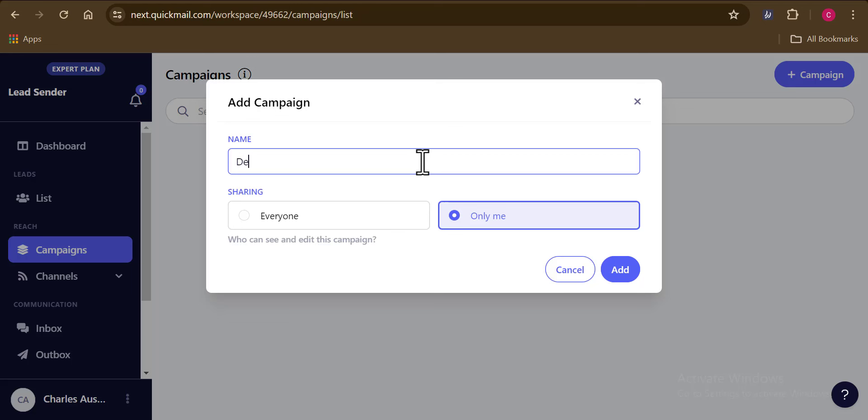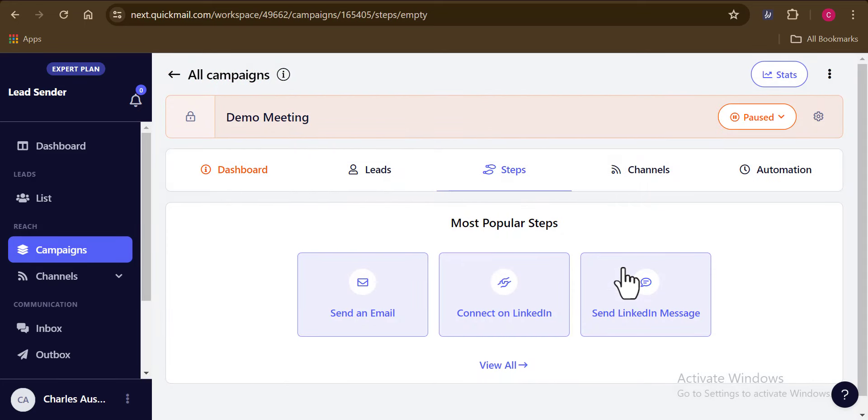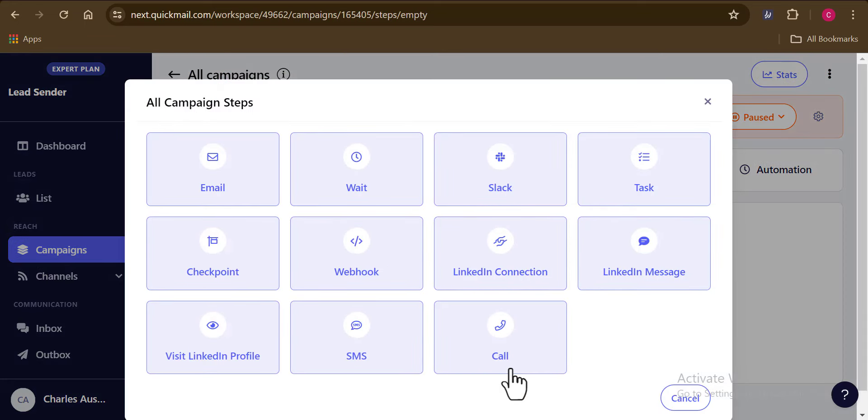Then I'm just going to give this a random name, basically a demo meeting, because this is just me showing you how the tool works. So this is very, very good. Now, let's continue.